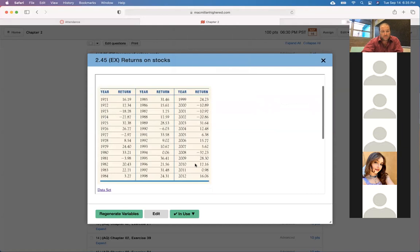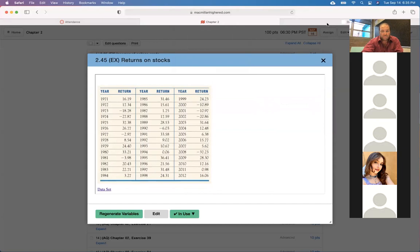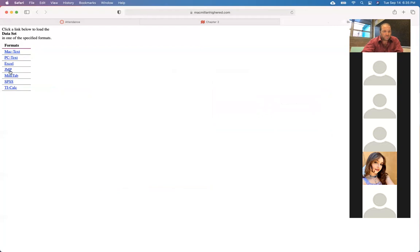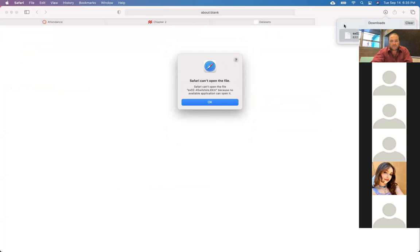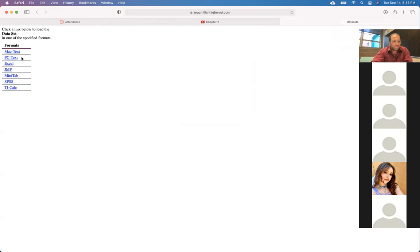I clicked on the data set and it took me to a page with options: Mac text, PC text, Excel, JMP, Minitab, SPSS, or a TI calculator. The TI calculator didn't work well, so let's do Excel.